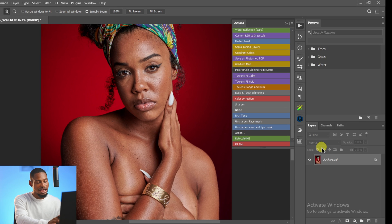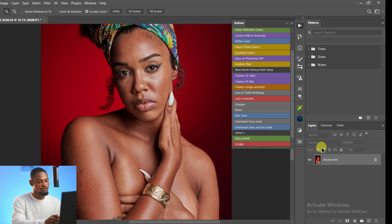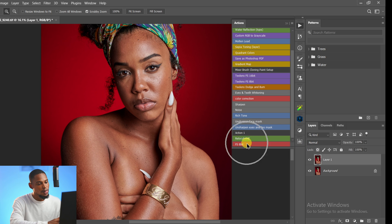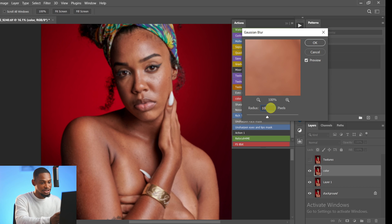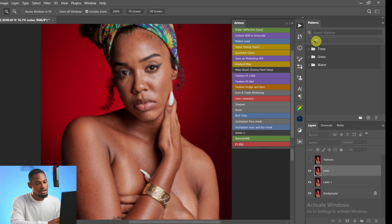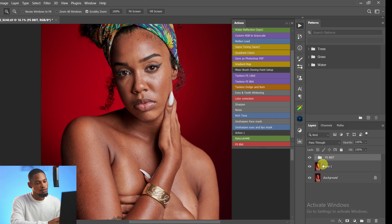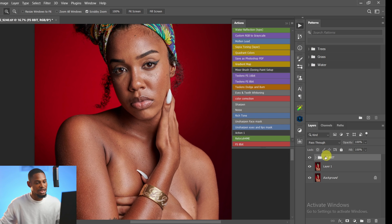If I delete the existing layers and play that action — clicking 'Frequency Separation 8 Bits' — it will automatically recreate the entire setup. It's going to prompt you to set the Gaussian blur radius you want. I'll set it to 10 for this image and click OK. The action plays and creates all the layers. If I open the group, you can see everything is there. That's how you create a frequency separation 8-bit action.